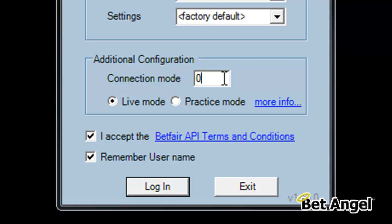However, if there's a problem with the API, then you should change that to 1, which will connect via non-API mode. There are quite a few differences between the two because the API delivers features like full market depth, last traded price, and additional information that you can't get in non-API mode.